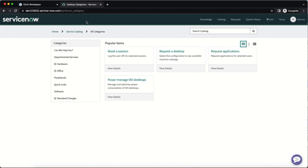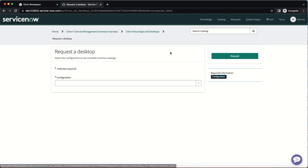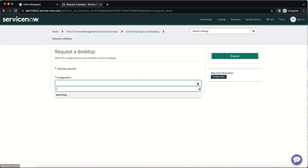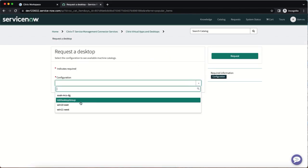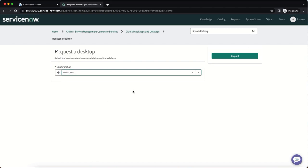The first method is to access the ServiceNow service portal and click request a desktop. The user can then open the drop down menu and choose from the list of published desktops that are available to them. In this case, the Windows 10 East desktop. They can then submit the request.